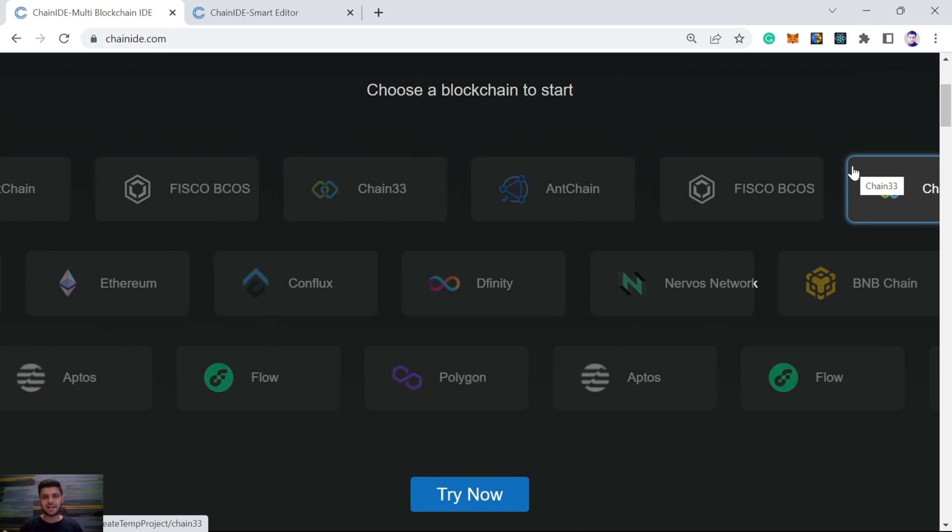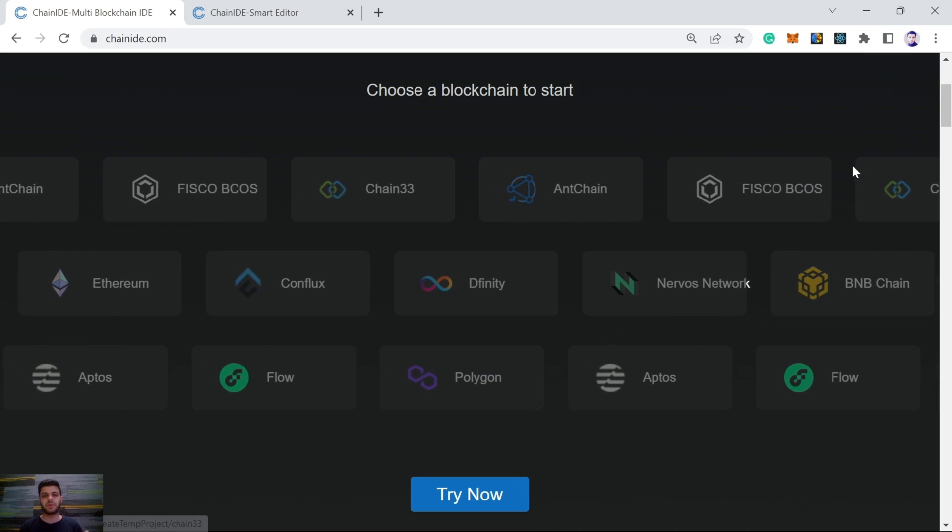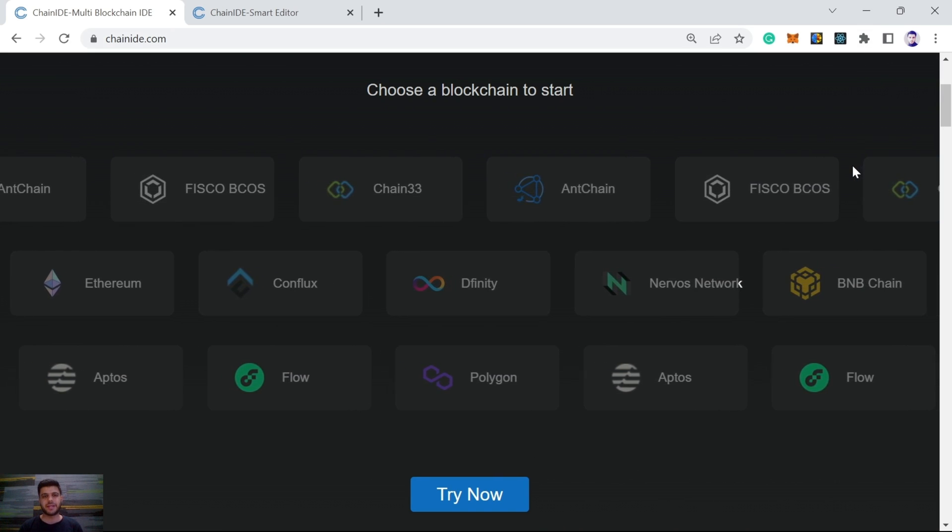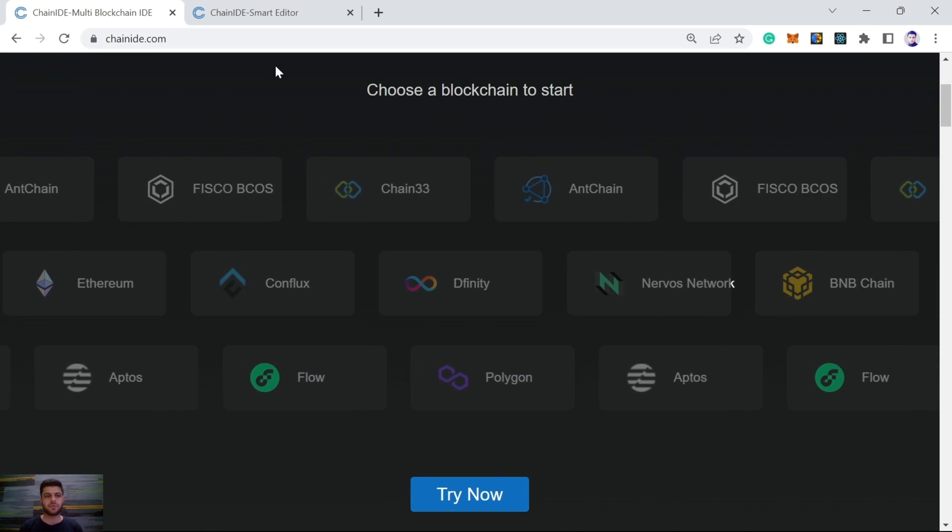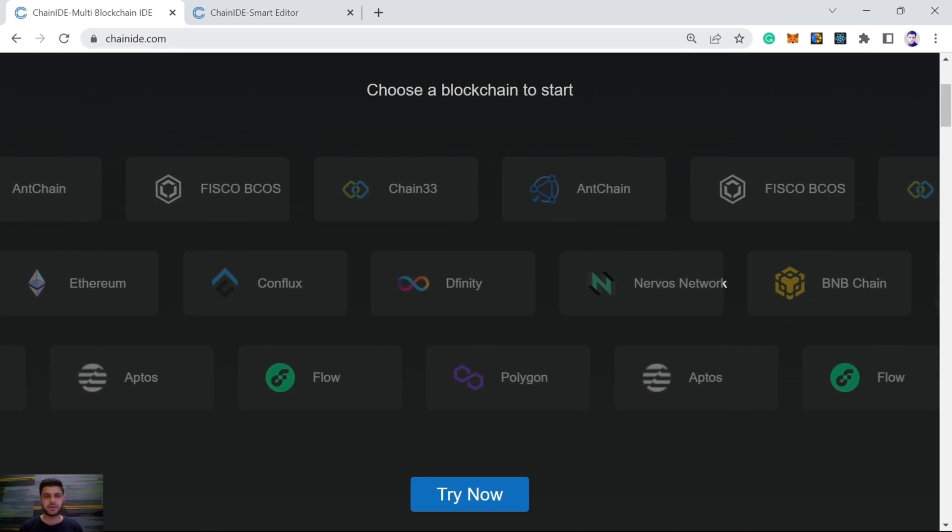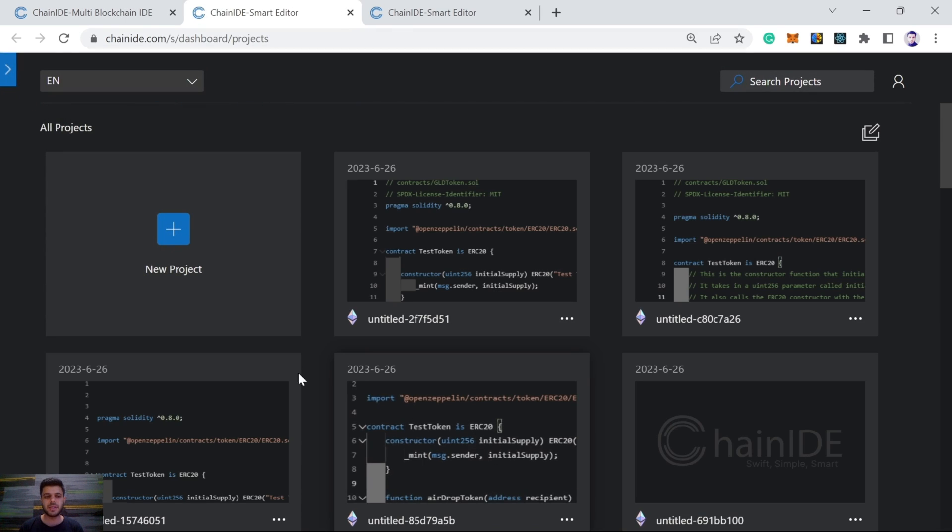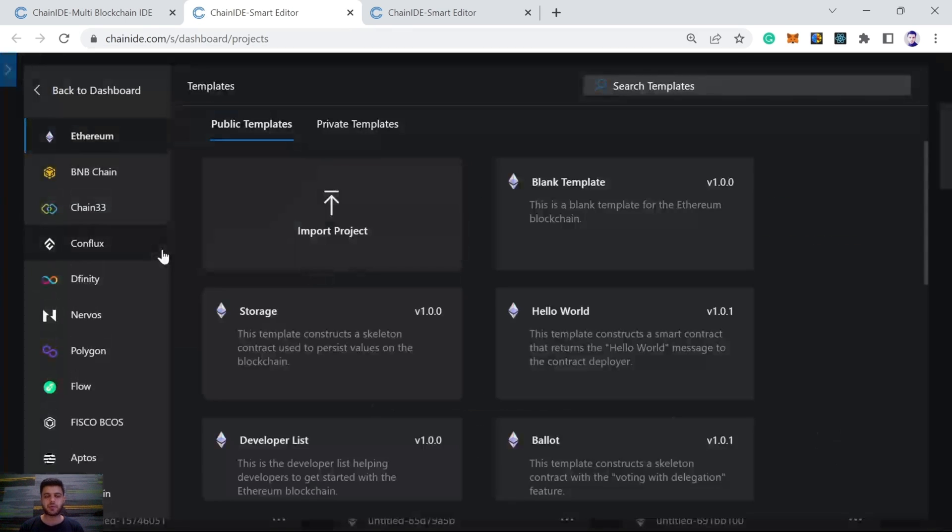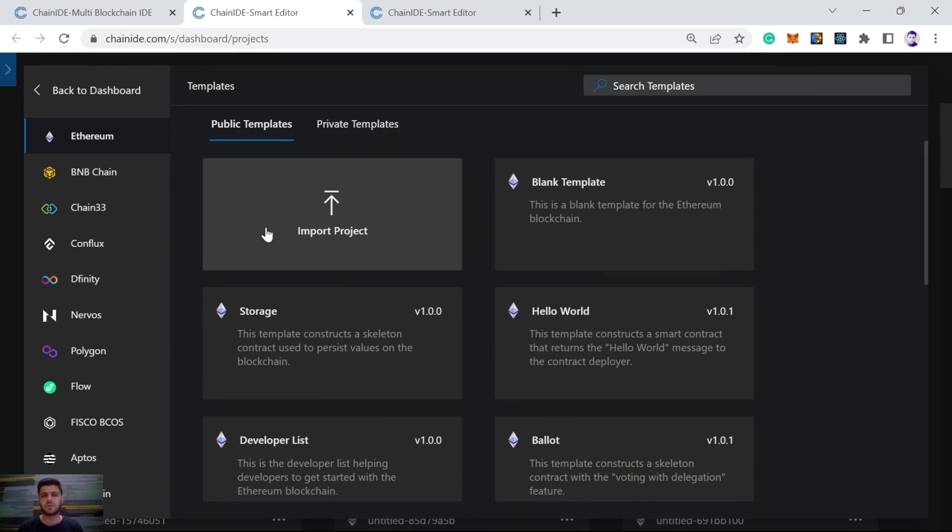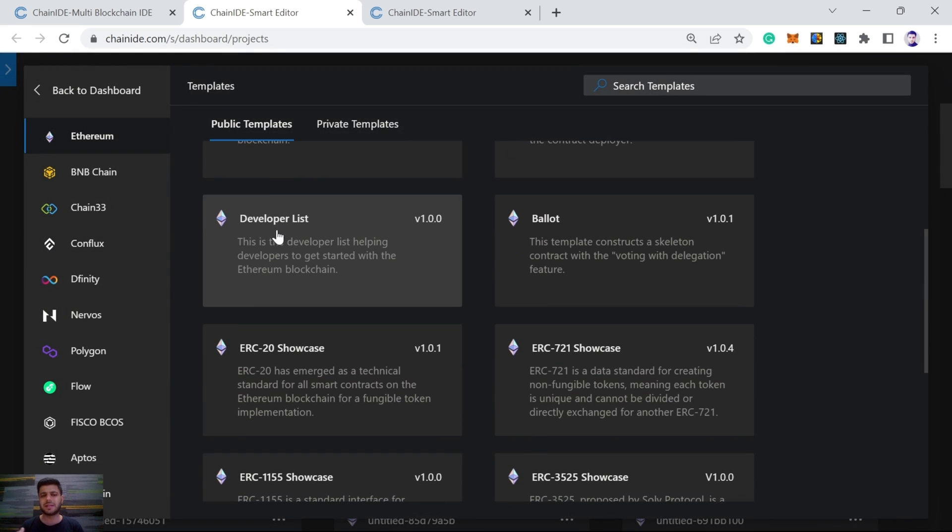For the live demo, we will visit ChainID.com. Here we can see ChainID.com and we will click here, try now. After clicking try now, we can see here, new project. And after clicking new project, we will see here, built-in template. I will be choosing one of them, ERC20 showcase.